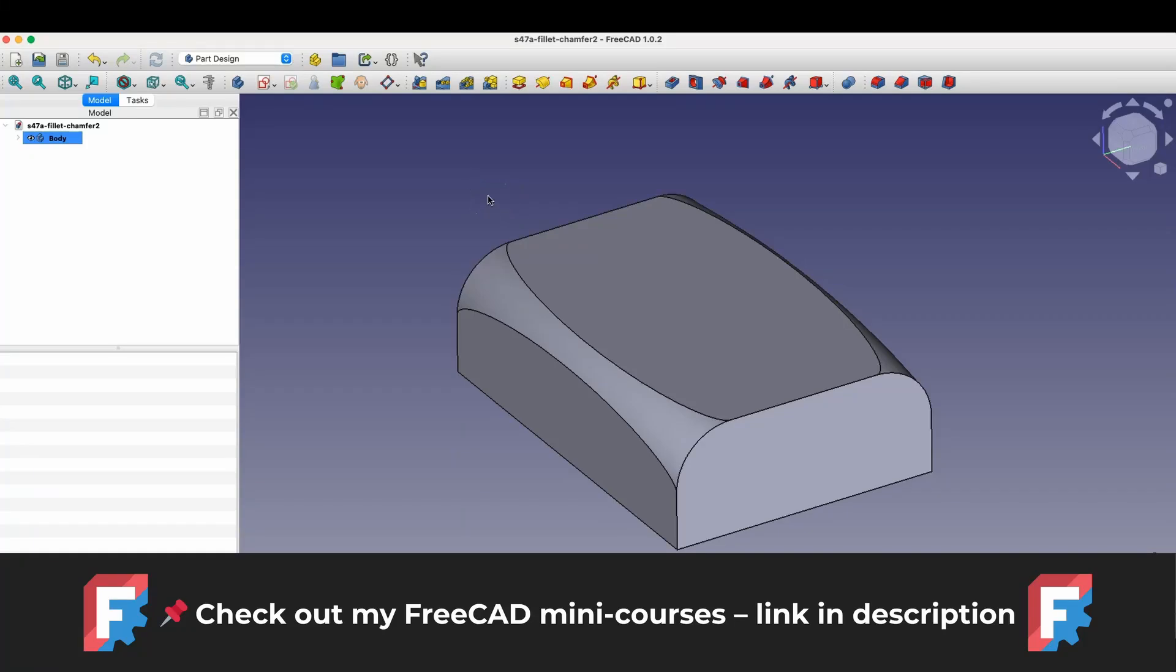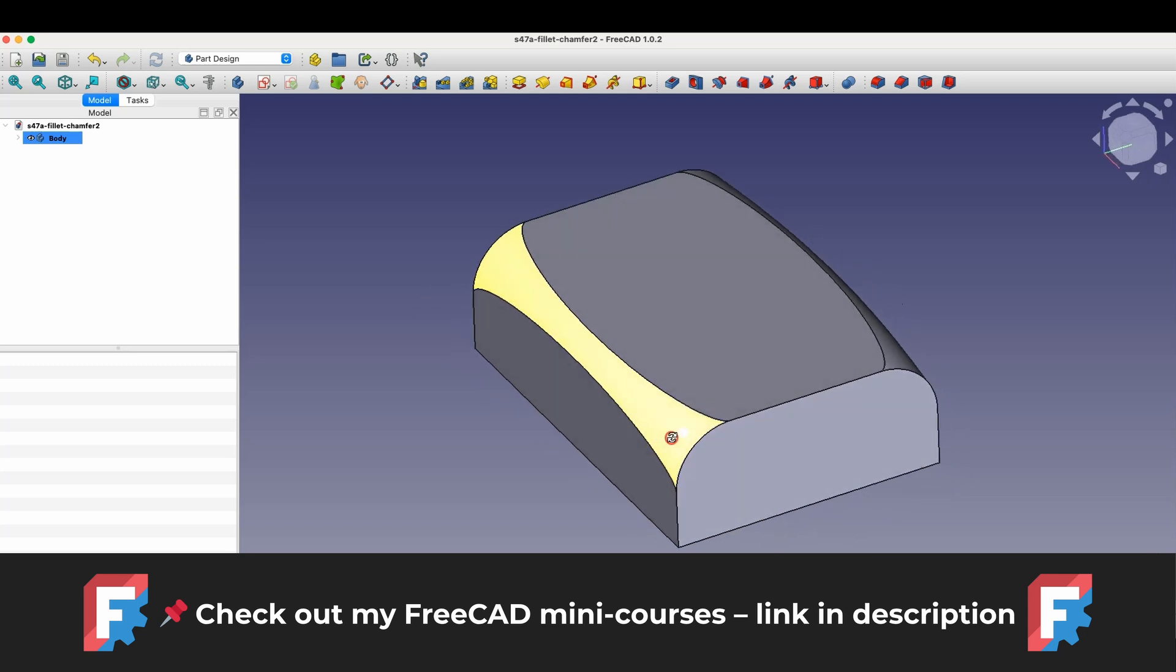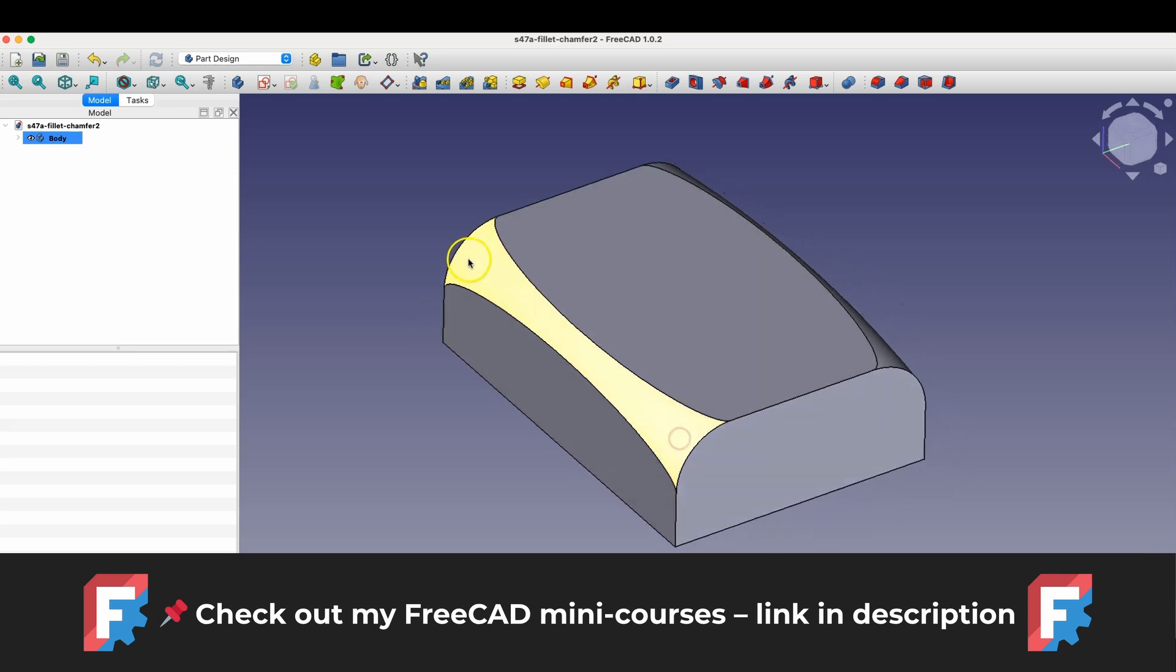Hi, this is the CAD CAM lessons channel and in this video I'll show you how to create these interesting fillets in FreeCAD.